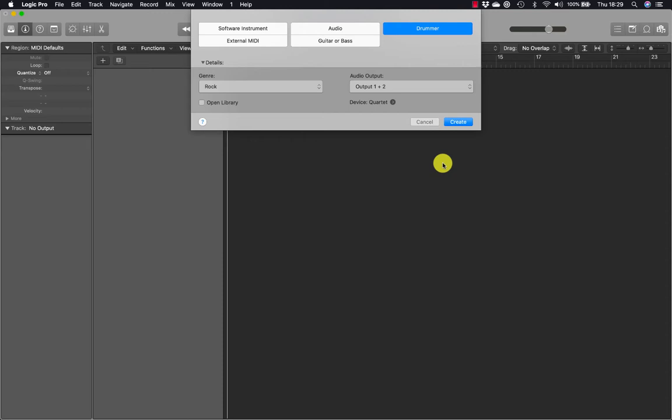In Logic Pro X you can speed up the process by taking advantage of the drummer features along with its companion software instruments, drum kit designer and drum machine designer. In this lesson you will produce virtual indie rock, hip hop and electro house drum tracks.